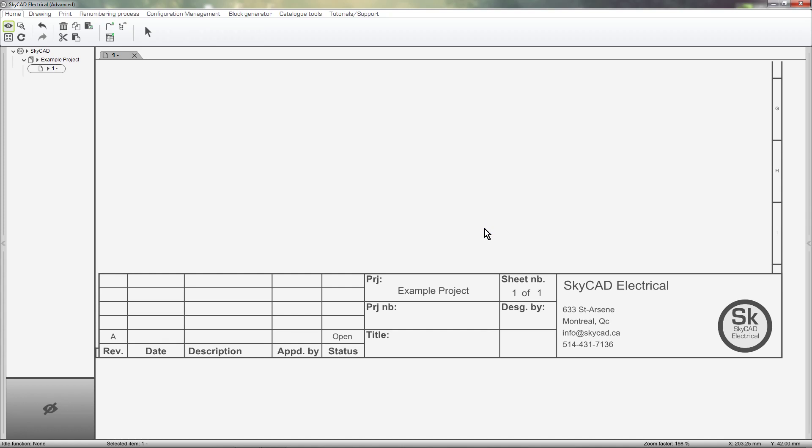In SkyCAD title blocks have two different types of texts. The first is just a standard text. This is text that will never change, such as project, project number, title, etc.